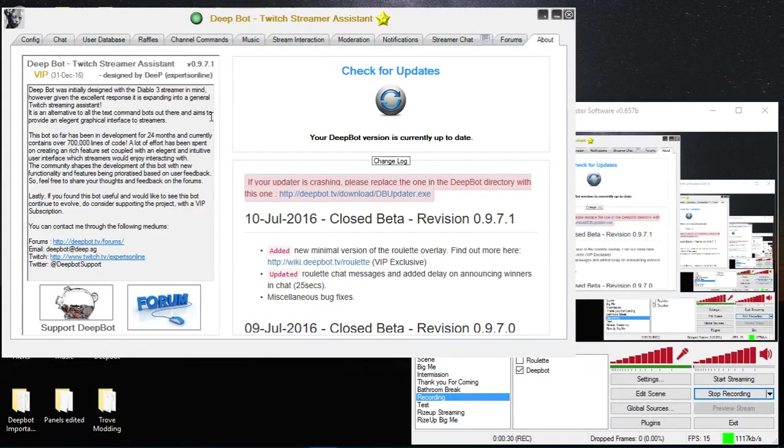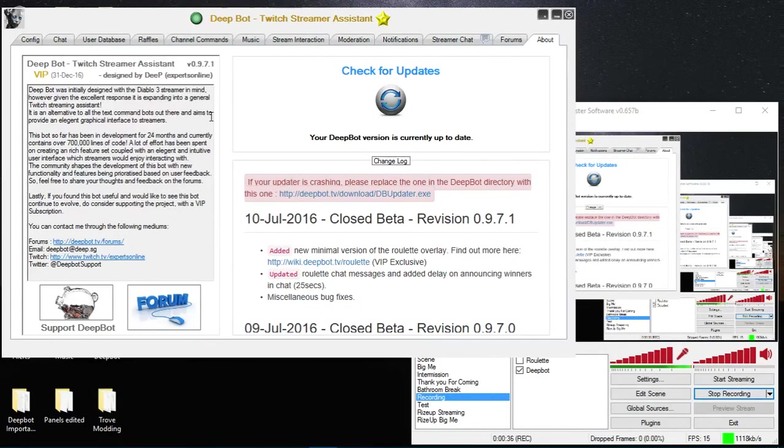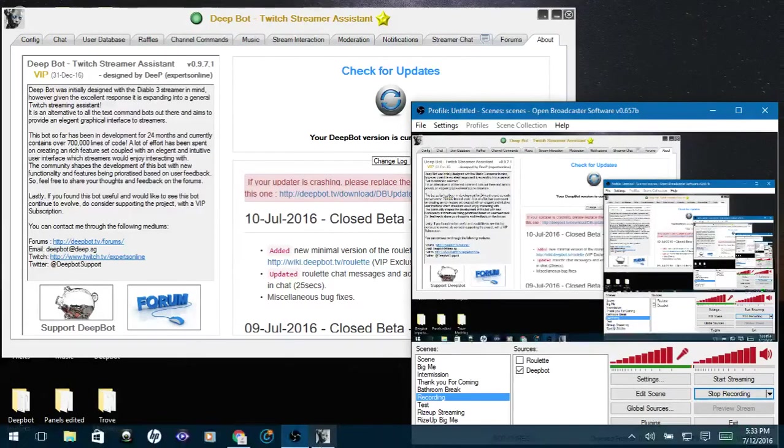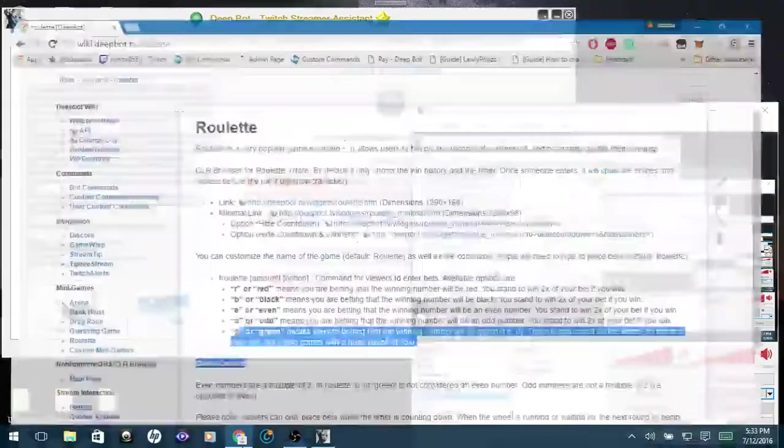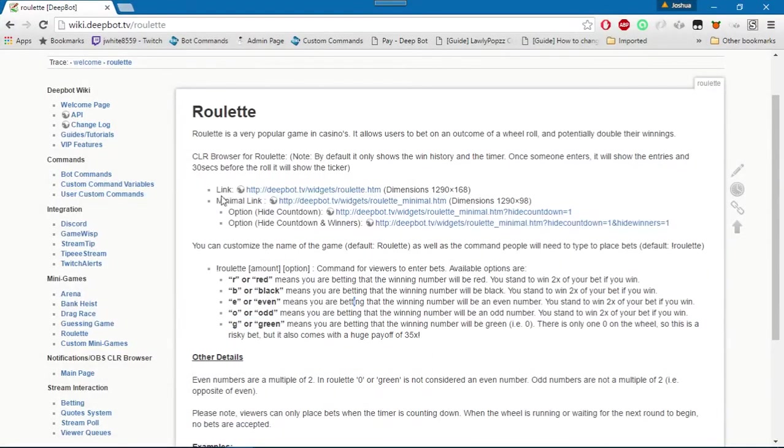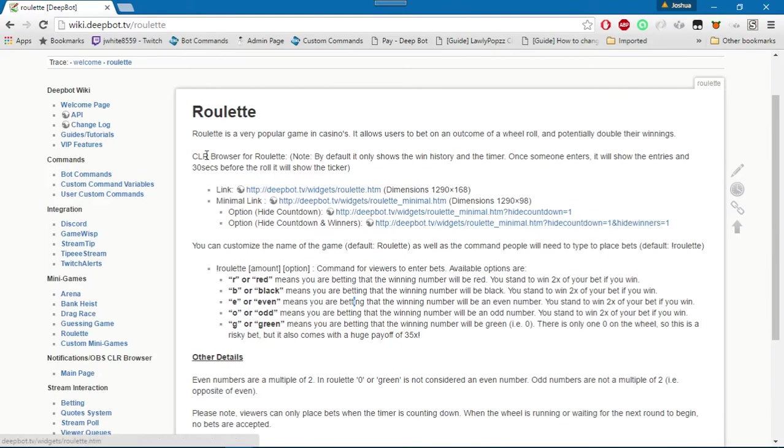Now I have already partially set this up. In the wiki as you guys will see it has the CLR browser links for this. Again I will post the wiki for the roulette minigame in the description of the video.